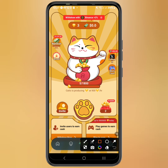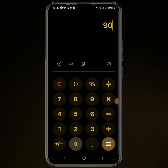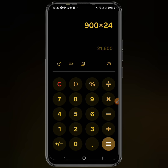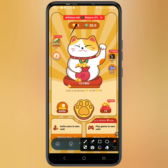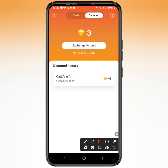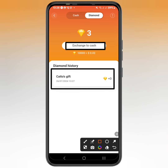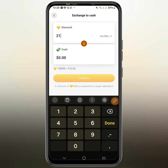We are getting 900 diamonds every hour, so in 24 hours we'll be getting at least 21,600 diamonds. To find out how much that is in USD, head over to the diamond section. There you can see both a history and an exchange button. When you tap 'Exchange to Cash,' you can see that every day you are able to mine 4 cents in USDT.